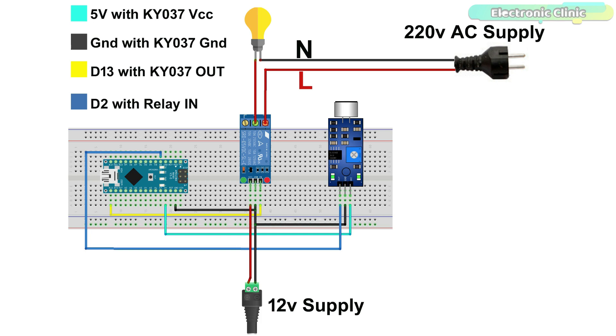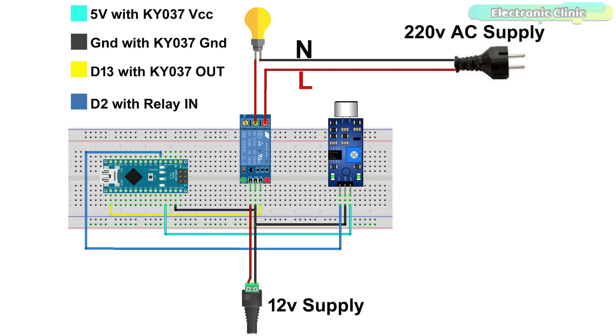I connected the digital output of the KY037 with the digital pin D2 of the Arduino Nano. The sensor itself has an LED that lights up when sound is detected. The ground and VCC pins of the sound sensor are connected with the ground and 5 volt pins of the Arduino. Similarly, I connected the relay module IN pin with the Arduino Nano D13 pin. For powering up the relay module, I used the external 12 volt DC power supply. The positive wire of the supply is connected with the relay module's VCC and the ground wire is connected with the ground. Make sure the ground wire of the 12 volt power supply is also connected with the ground of the Arduino.